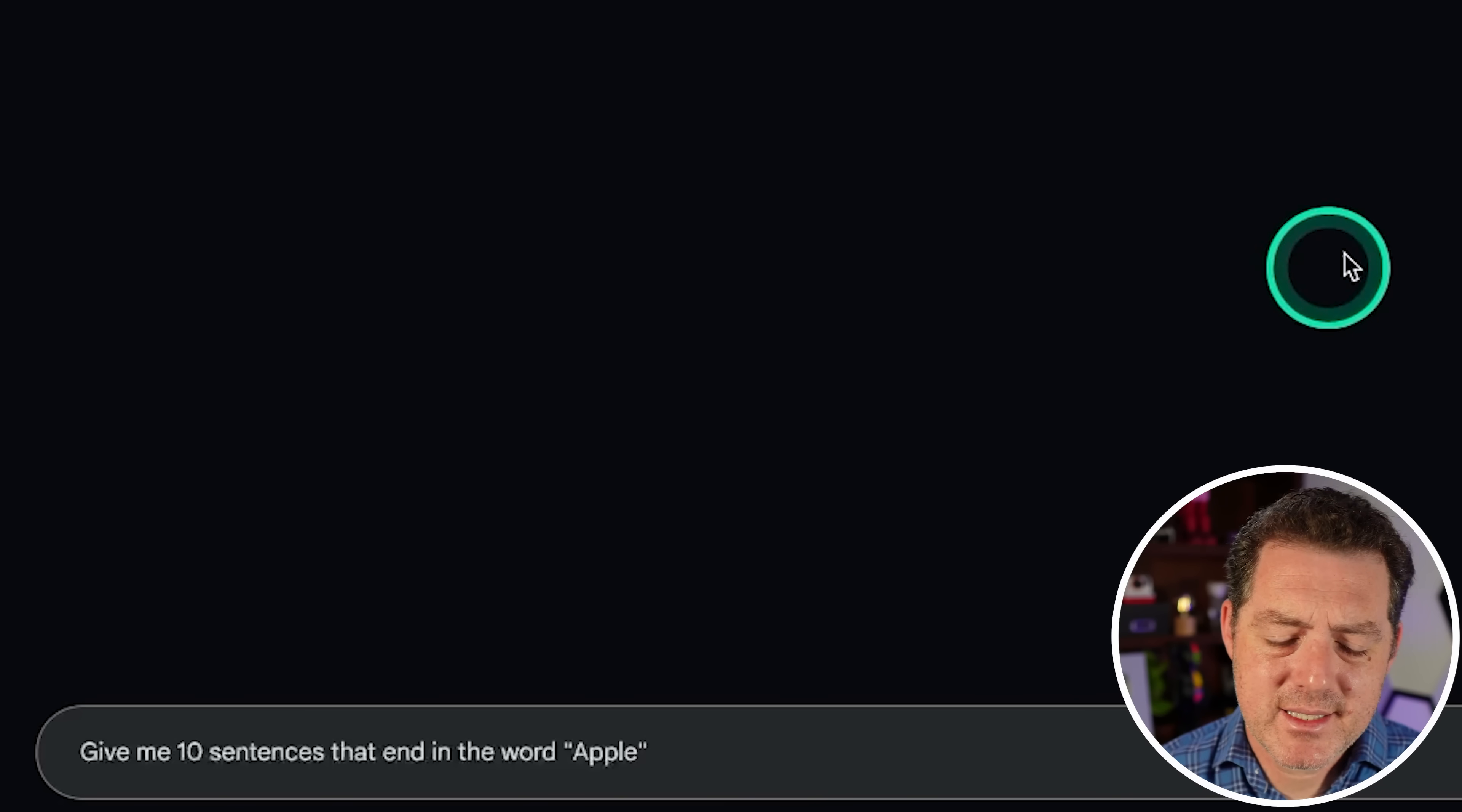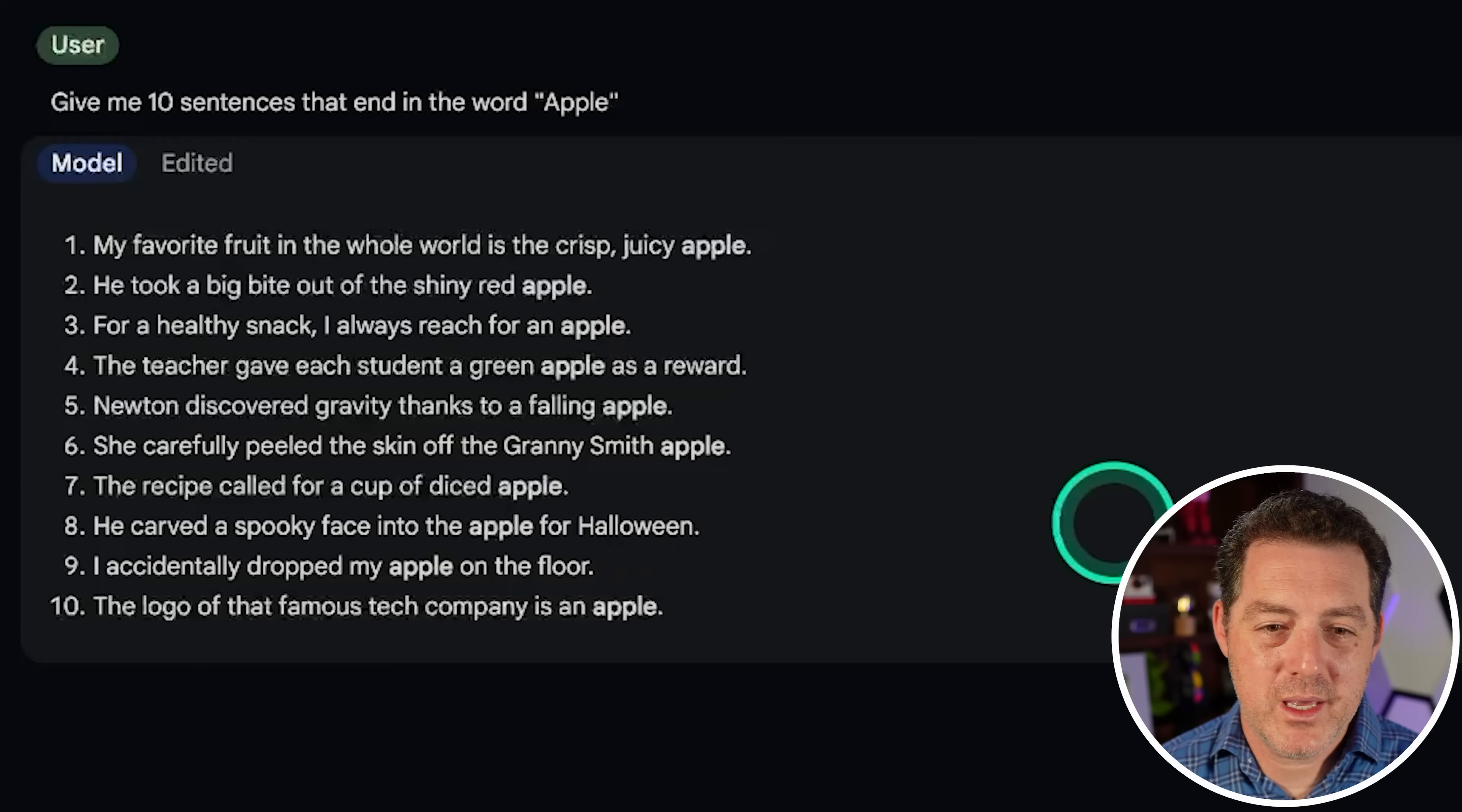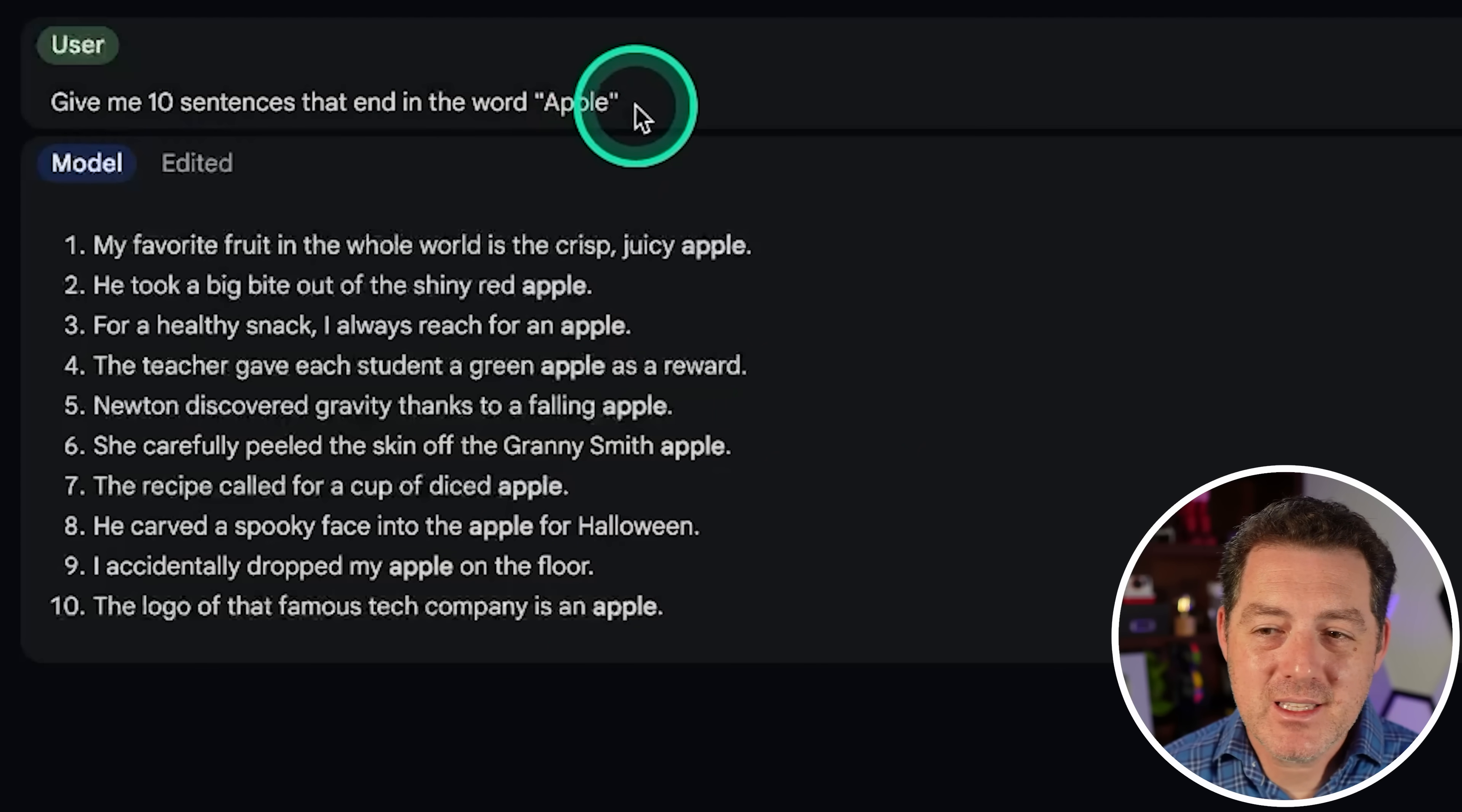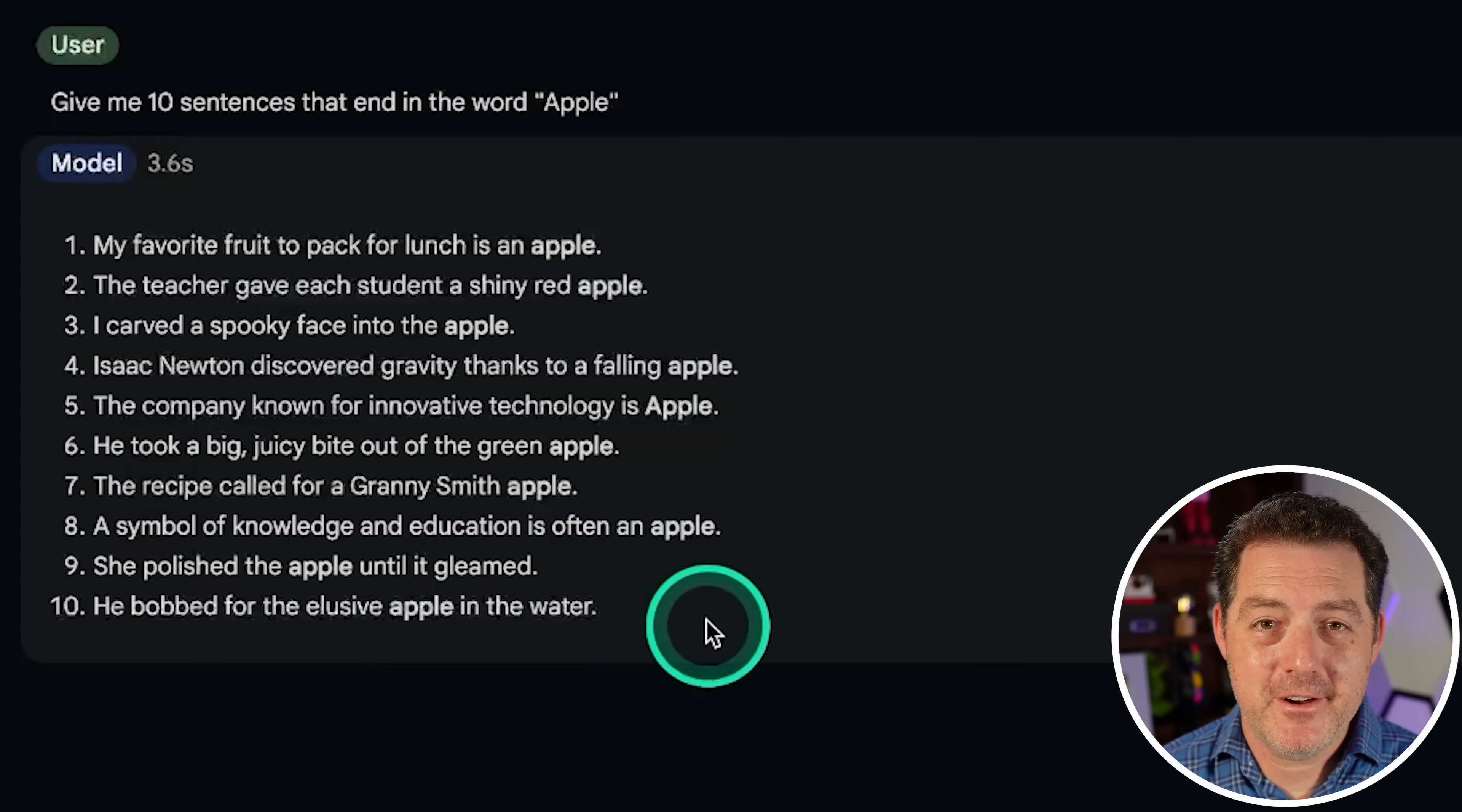Next, give me 10 sentences that end in the word apple. Okay. So this is a failure. It got seven of the 10 correct. But here's one with floor. Here's one with reward. Here's one with Halloween. Now, it interestingly did bold every word apple in each of the sentences, but it didn't end in the word apple. So again, that's a fail. Let's give the same one to Gemini 1.5 Pro Standard. All right. And even in this one, it failed again. So number nine and number 10, both do not end in apple. Complete failure.